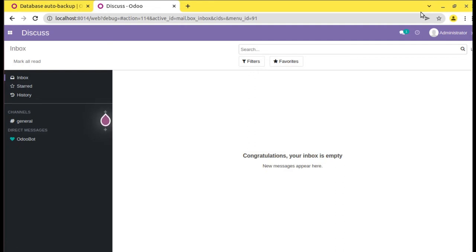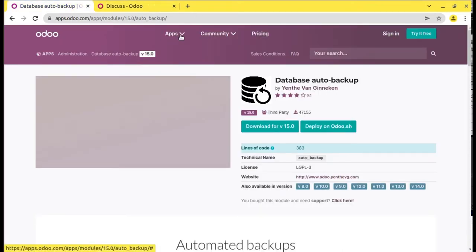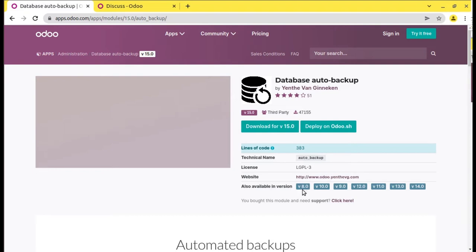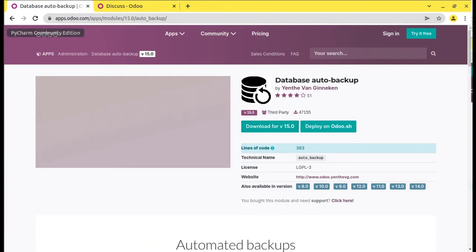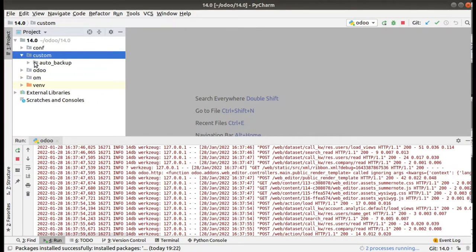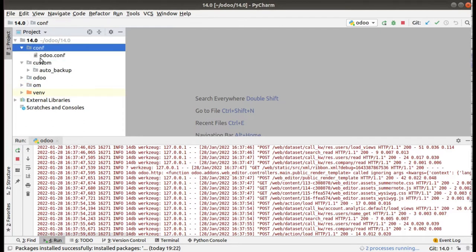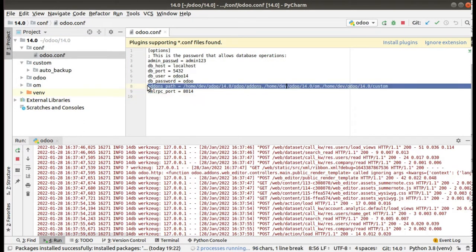Let's see how we can configure automatic backup for your Odoo instance using a free module available in the Odoo app store. Here you can see this is the module 'database auto backup' and it's available for free from version 8 to version 15. I have already downloaded this module and added it to my Odoo 14 instance. If I go to PyCharm, here you can see this is my custom add-ons path — the auto backup module — and I have already added it to my add-ons path.